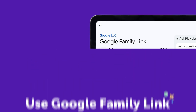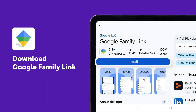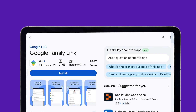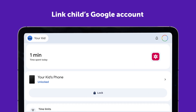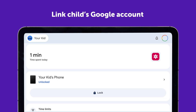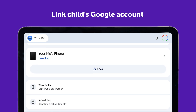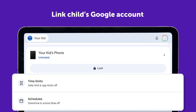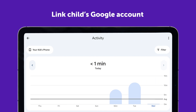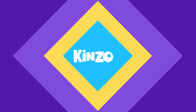Download Google Family Link for more parental control options. Link your child's Google account to yours to manage app downloads, set screen time limits, and monitor activities across devices.